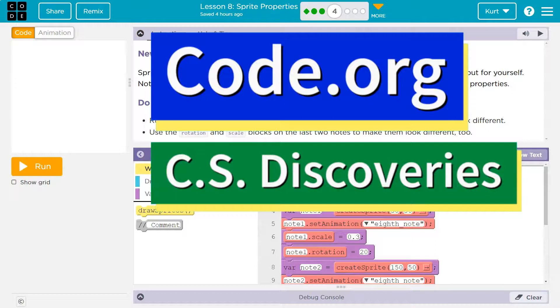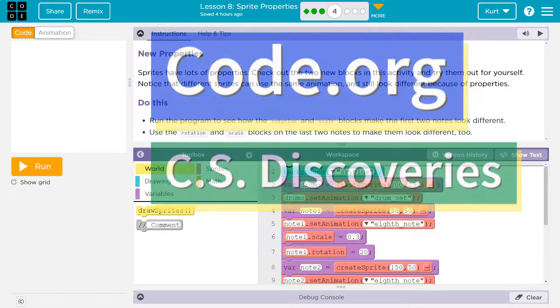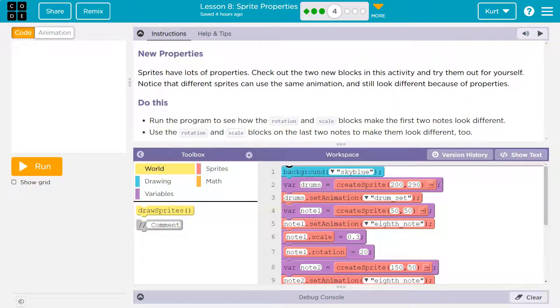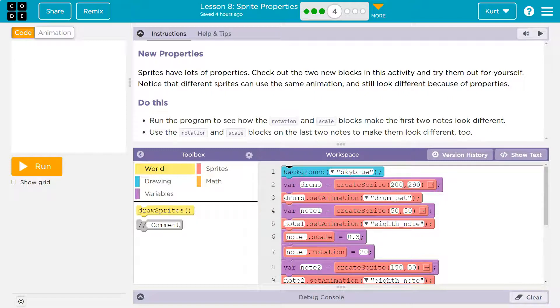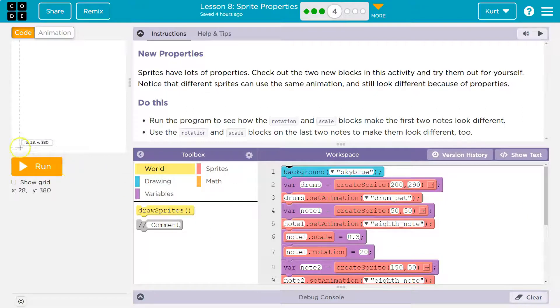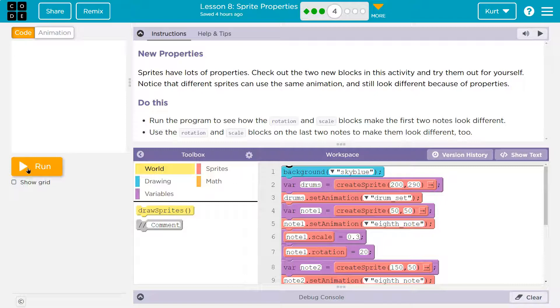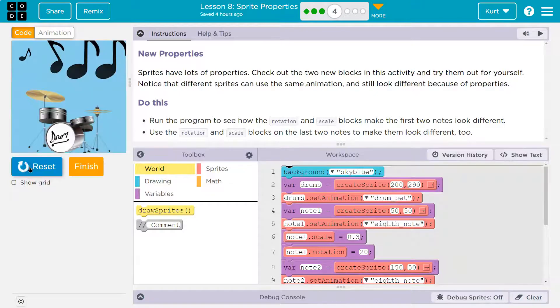This is Code.org. Let's see what we're doing. New properties. Sprites have lots of properties. Check out the two new blocks in this activity and try them out yourself. Notice the difference. The different sprites can use the same animation and still look different because of properties.